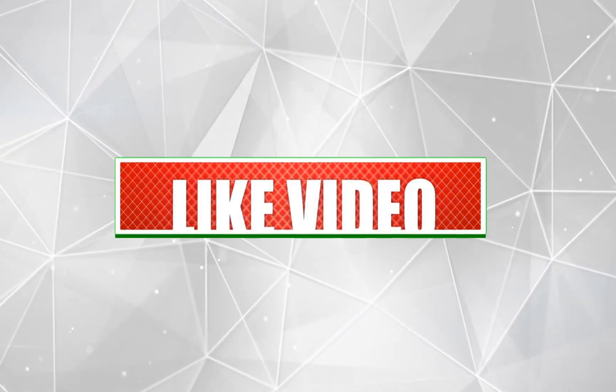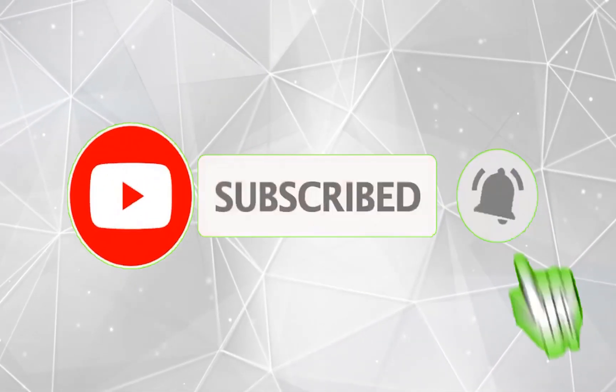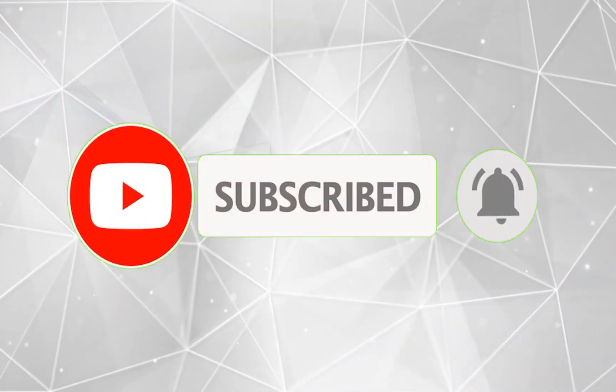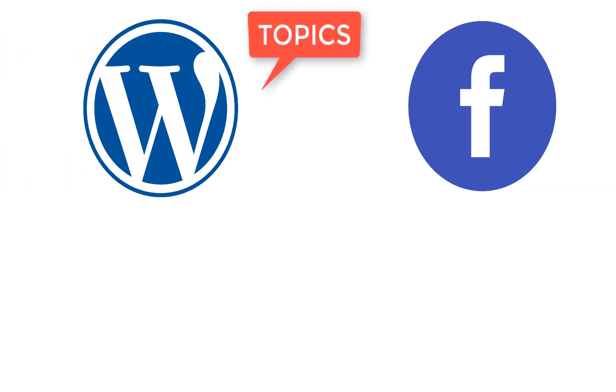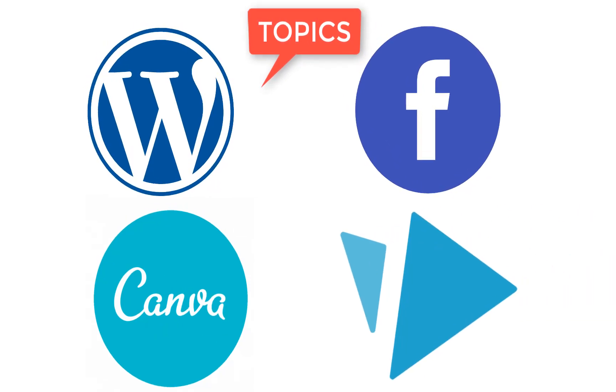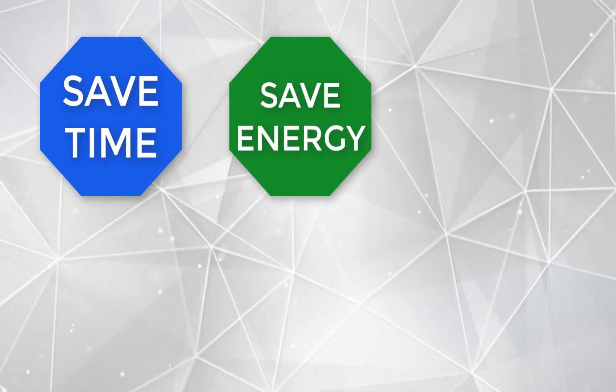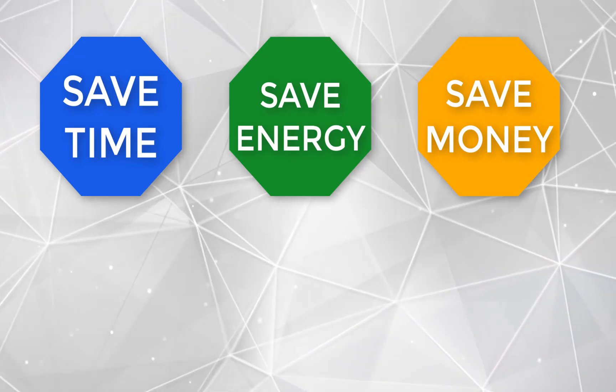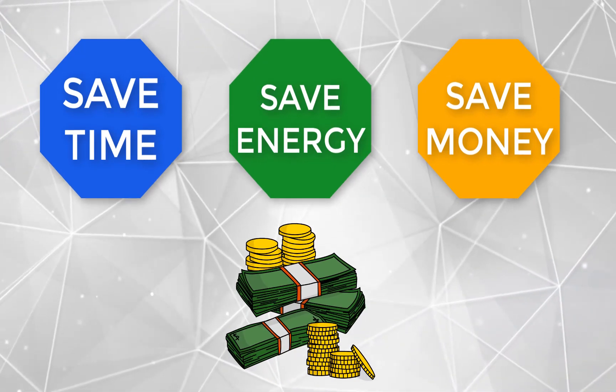Welcome back. Kindly like this video so that YouTube can show it to more people that will need it. If this is your first time visiting my channel, kindly hit the subscribe button below and also turn on the bell notification because I publish new and valuable content every Thursday. We discuss topics related to WordPress, Facebook advertisement, Canva, whiteboard animation and the likes - topics that will help you save time, save energy, save money, and also make you more money.